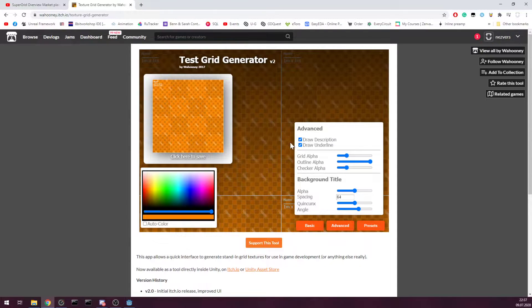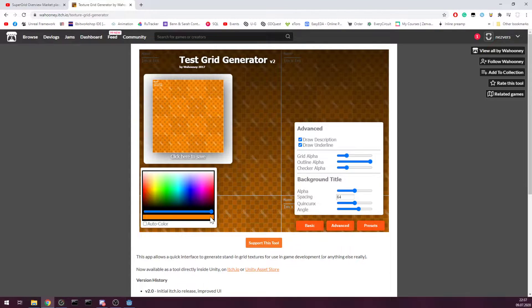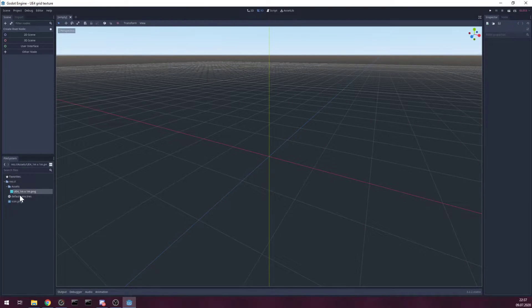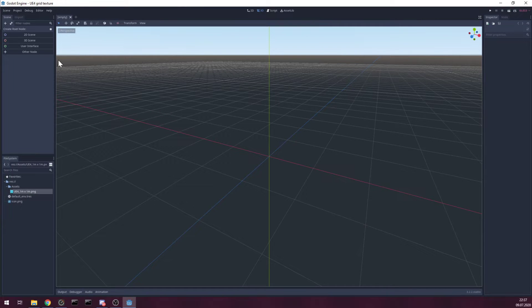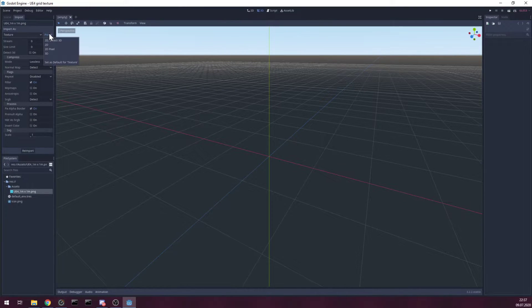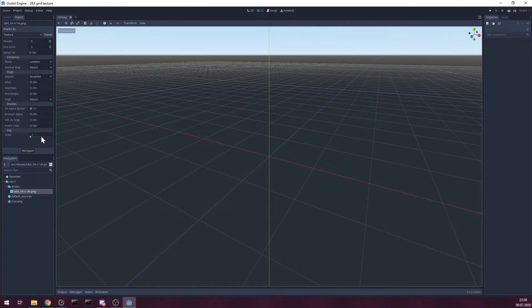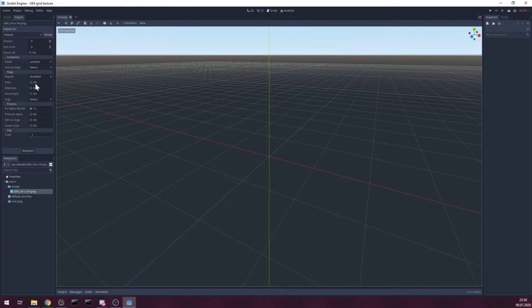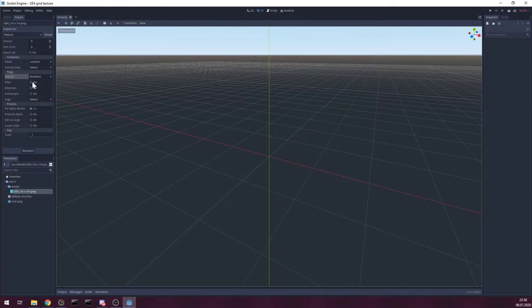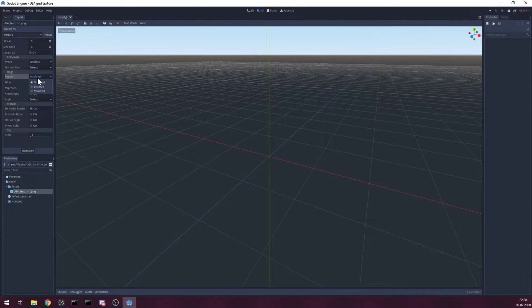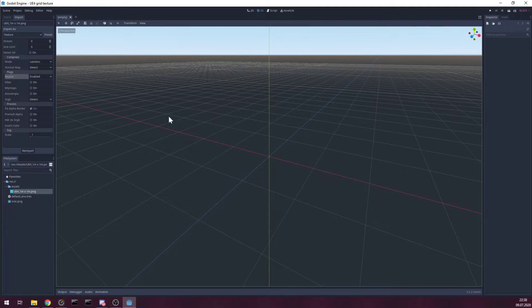Generate texture you like, save it in your project. Then next step is setting import settings. I like to use 2D pixel because I dislike filtering effect. You can leave it on, but remember to enable repeat so it loops itself.